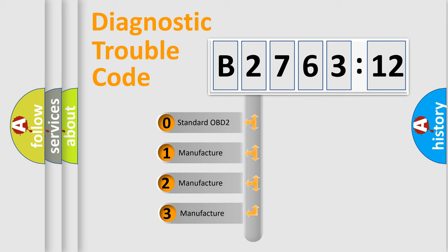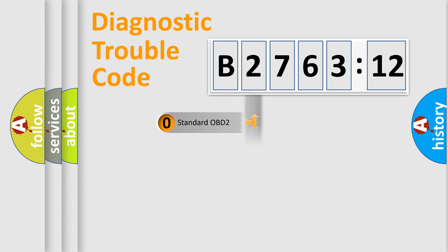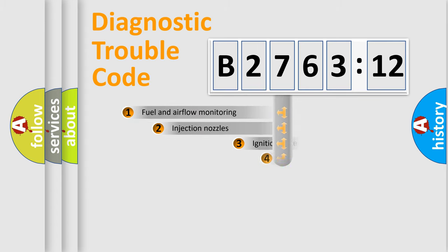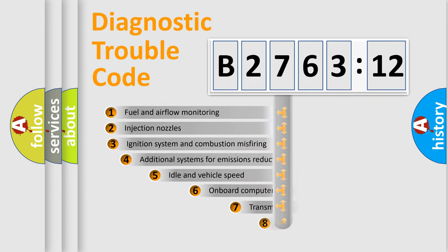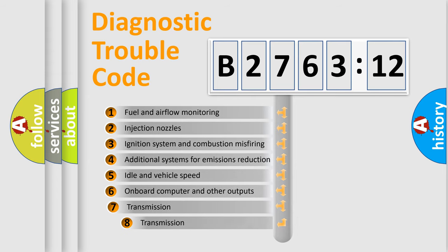This distribution is defined in the first character code. If the second character is expressed as zero, it is a standardized error. In the case of numbers 1, 2, 3 it is a more specific expression of the car-specific error.